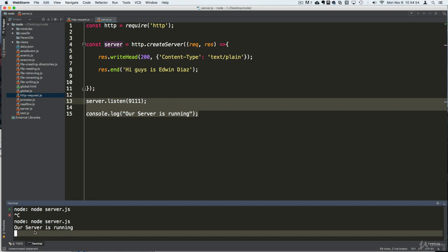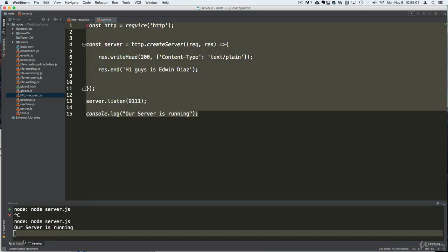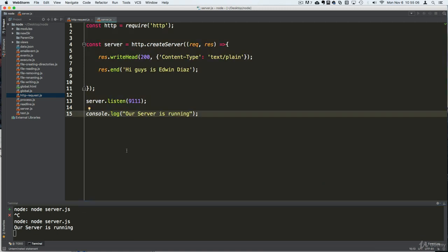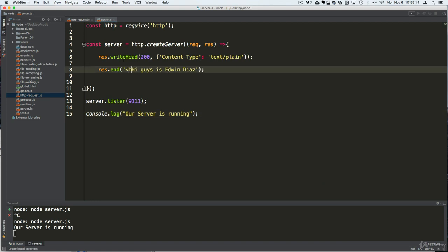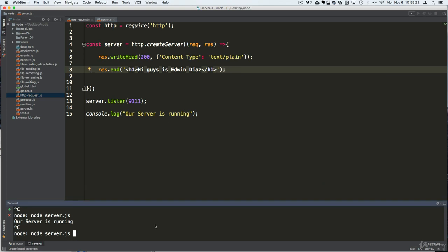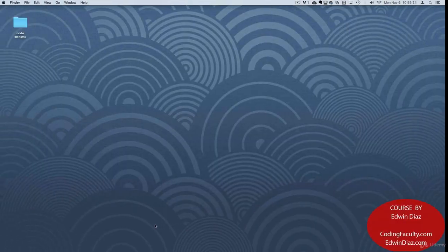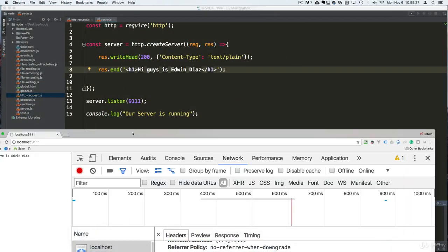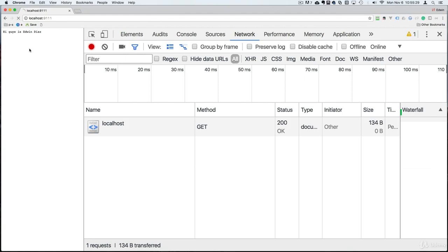There are third-party library modules we can install later that will detect changes and automatically restart the server for us, but we're not up to that lesson yet. Now if I wanted to send HTML, I just add HTML tags in the response and restart the server again.